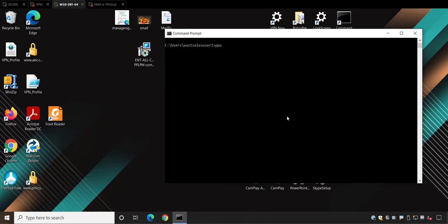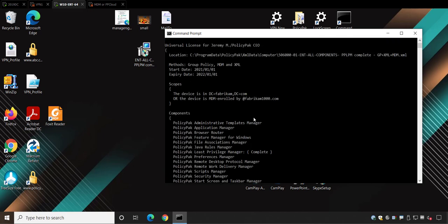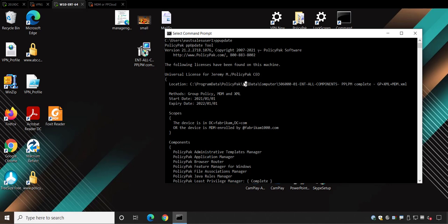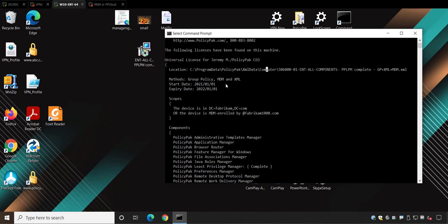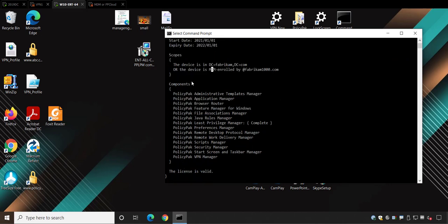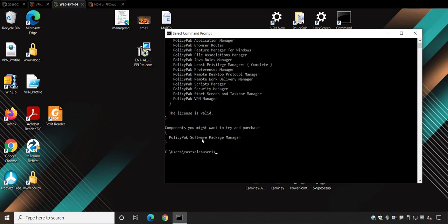So let's just check it out. I'm going to run PP update here. And what do we get? Well, now it says that we have our licensed from a file location. We call this the XML method. So it's licensed in this location. That's where the license ends up. You can see the methods are exactly the same. The start date is exactly the same. The scope is exactly the same. Because it's the same exact license file. And here are the components that you're licensed for. And oops, here's what you're not licensed for. It's as simple as that to get licensed.